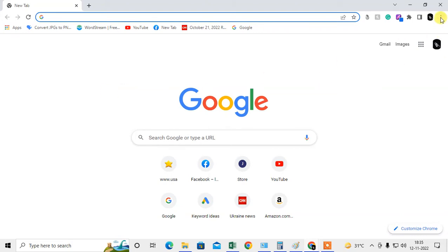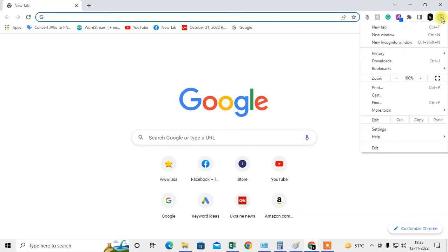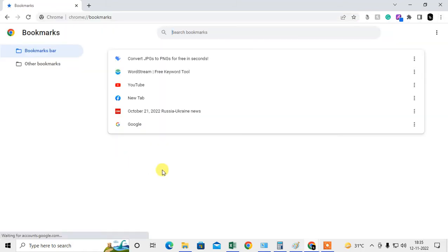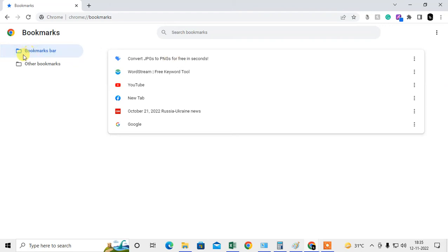Just click on the three-dot option in the right corner, go to Bookmarks, and click on Bookmark Manager. Then all your bookmarks will open here. Now just select the folder. If you have created any folder, you can expand it.